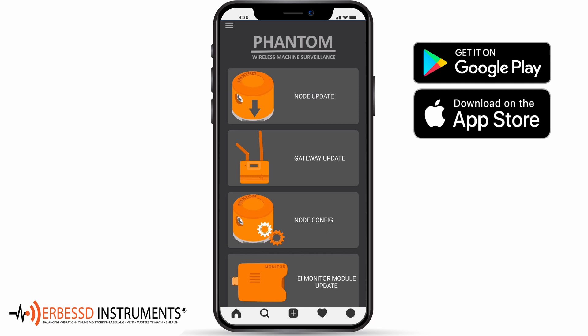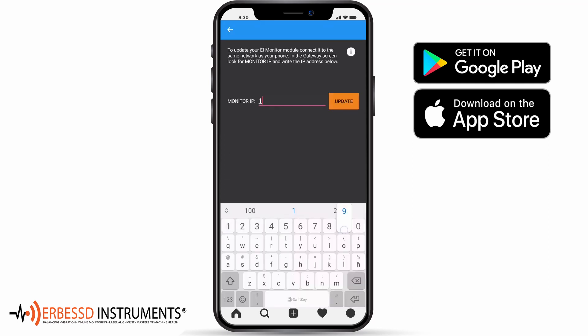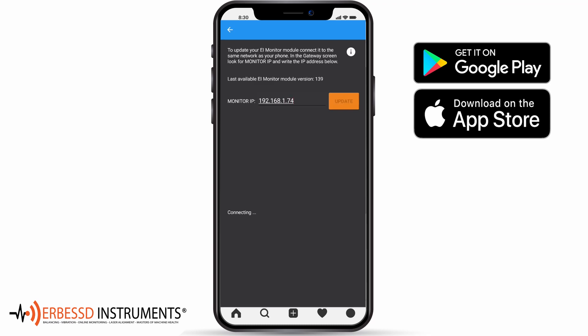Back to the main screen, we can find the EI Monitor Model Update option, which will allow you to update your model directly from the cell phone. Simply tell the application the IP address where your model is located and wait for the update to complete. The IP can be found on the gateway screen with the Legend IP Monitor.